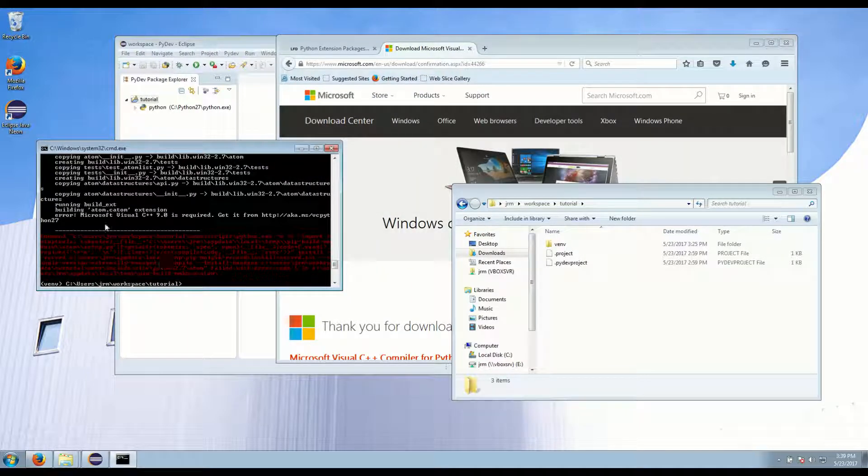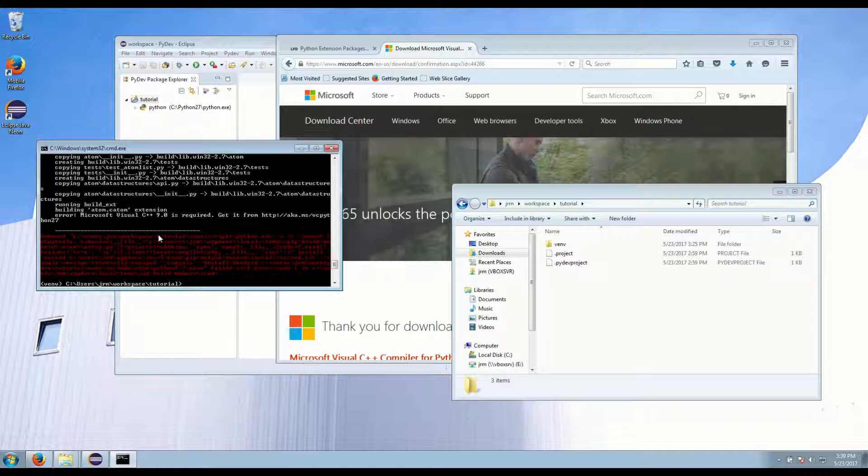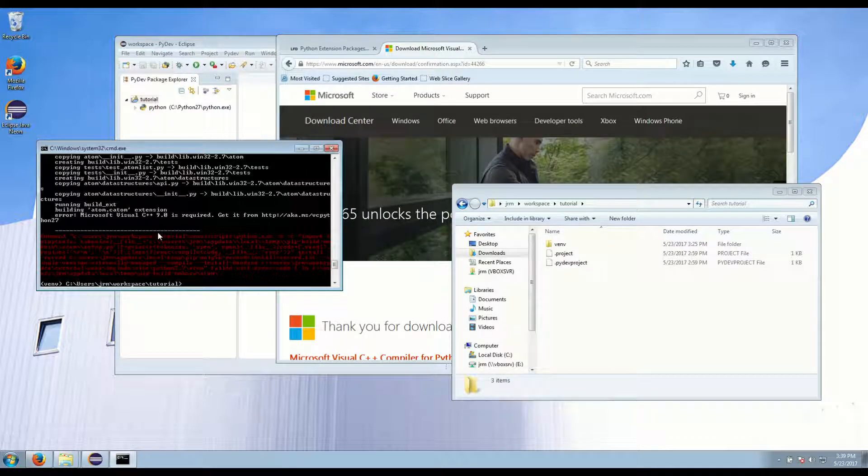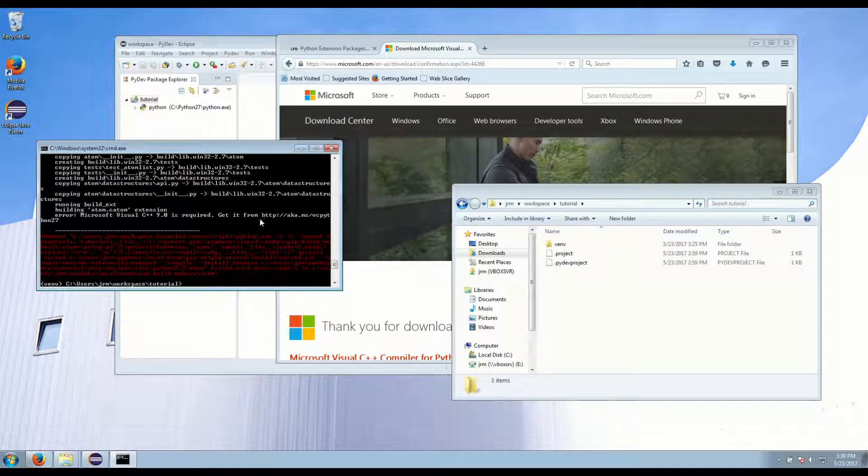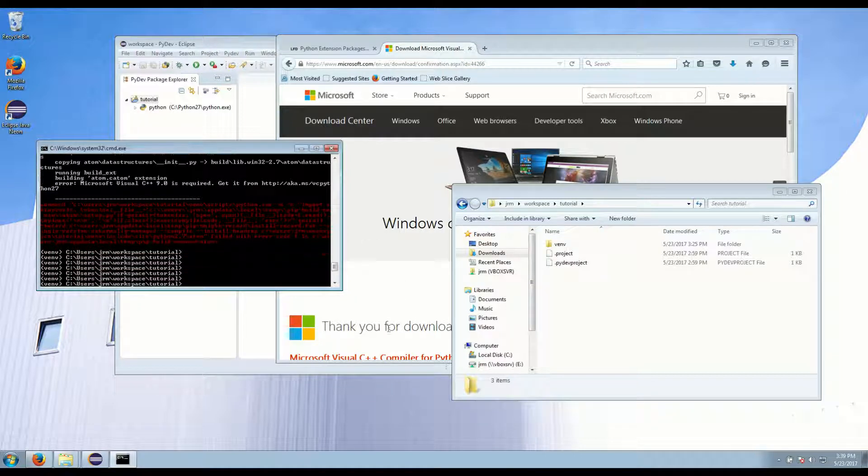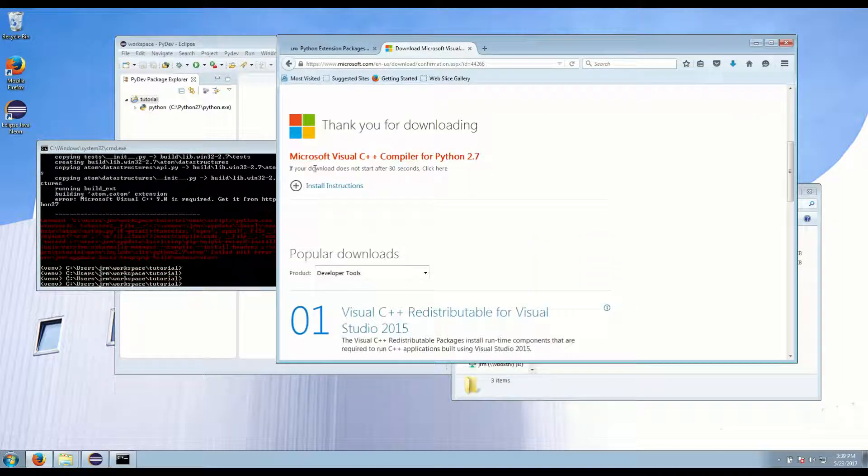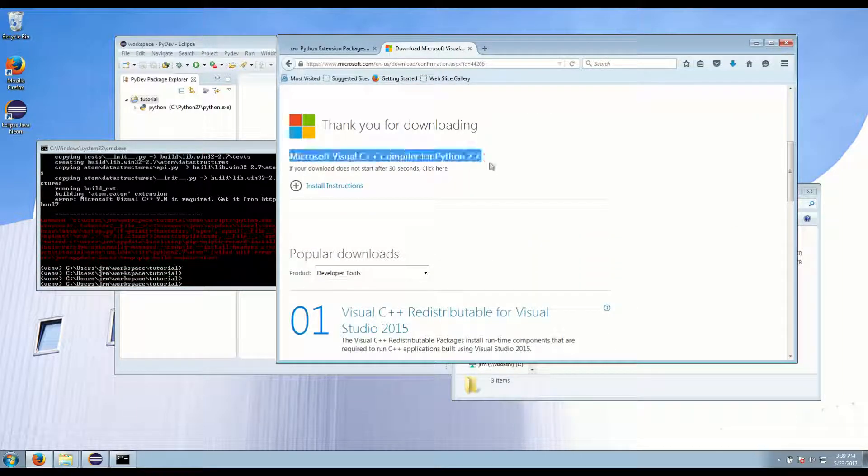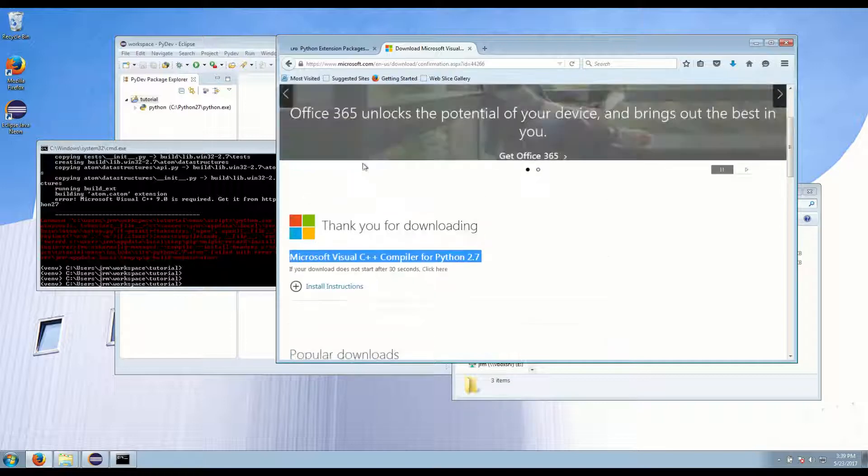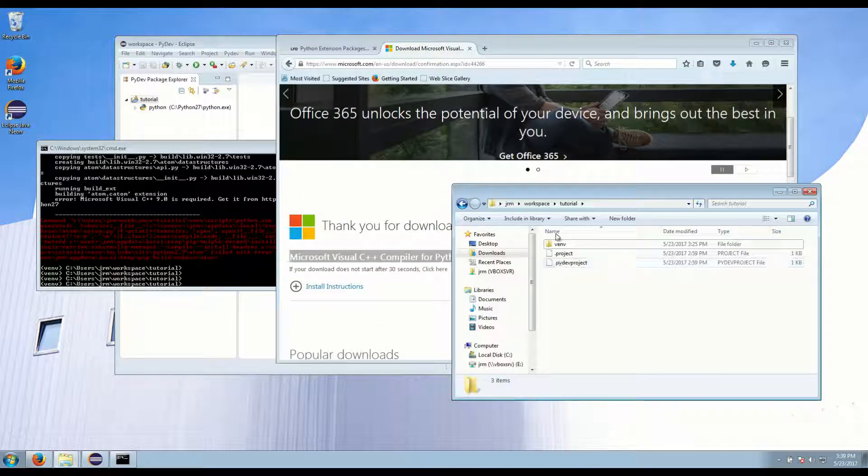Okay and if you look you can see there's a bunch of errors because we didn't have the C++ compiler for Python installed. It actually gives us a link here and we can go and download it. Or you can search in Google or whatever for the package. So I've already downloaded that and I'll go ahead and install it.